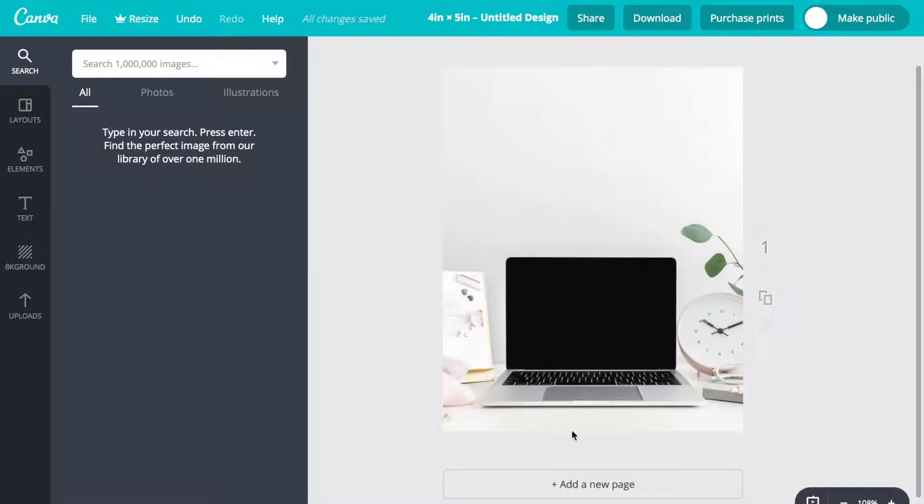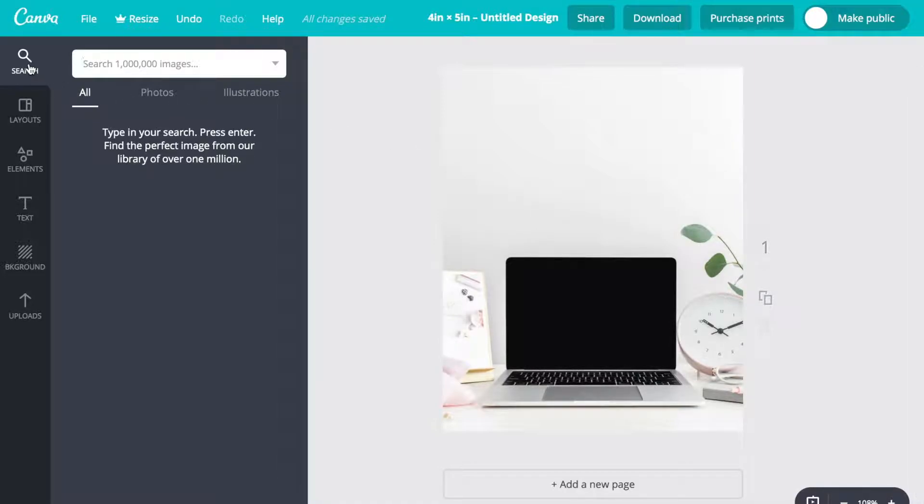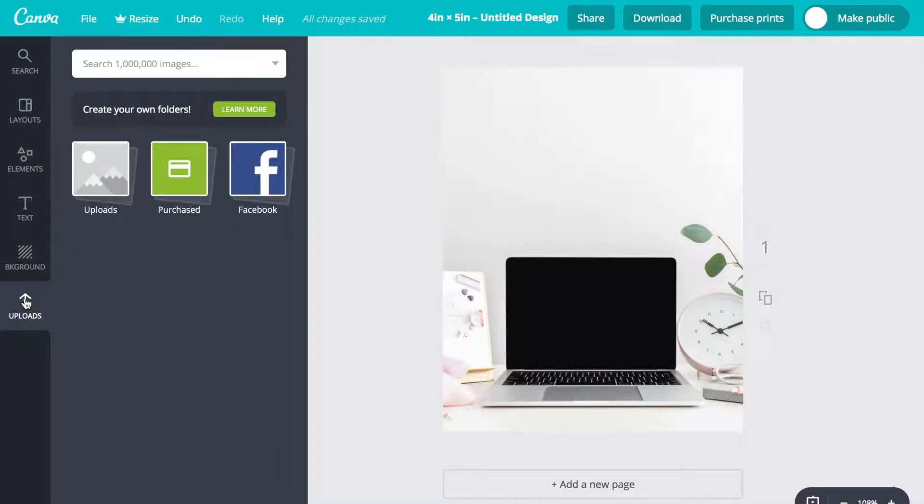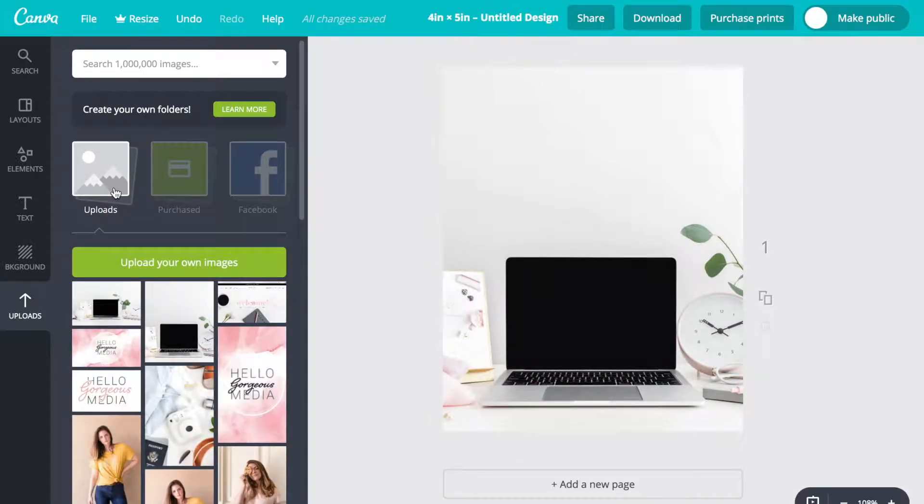Once you have the screenshot saved to your computer, you're going to go to Canva. On the toolbar on the left you can see there's search, and then you're going to go down to uploads.